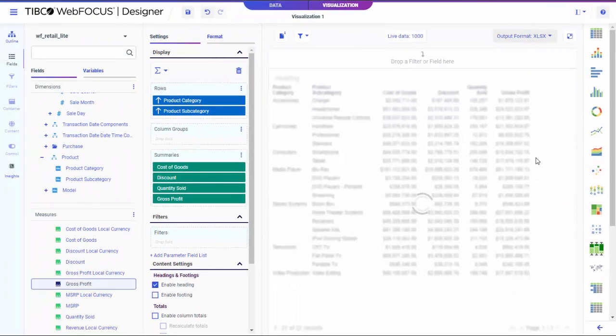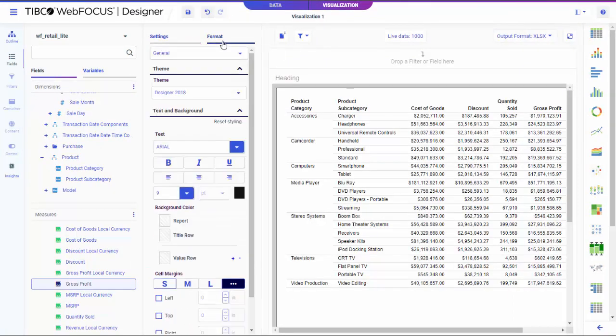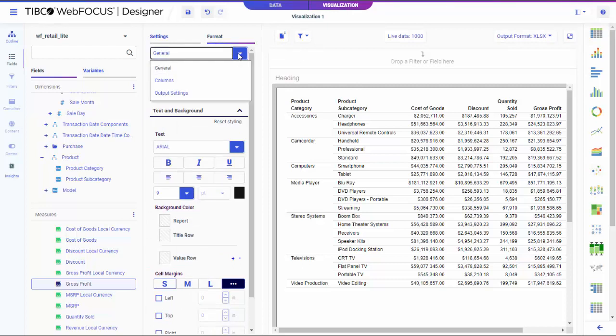Now, on the Settings Format pane, click Format and select Output Settings from the drop-down menu.